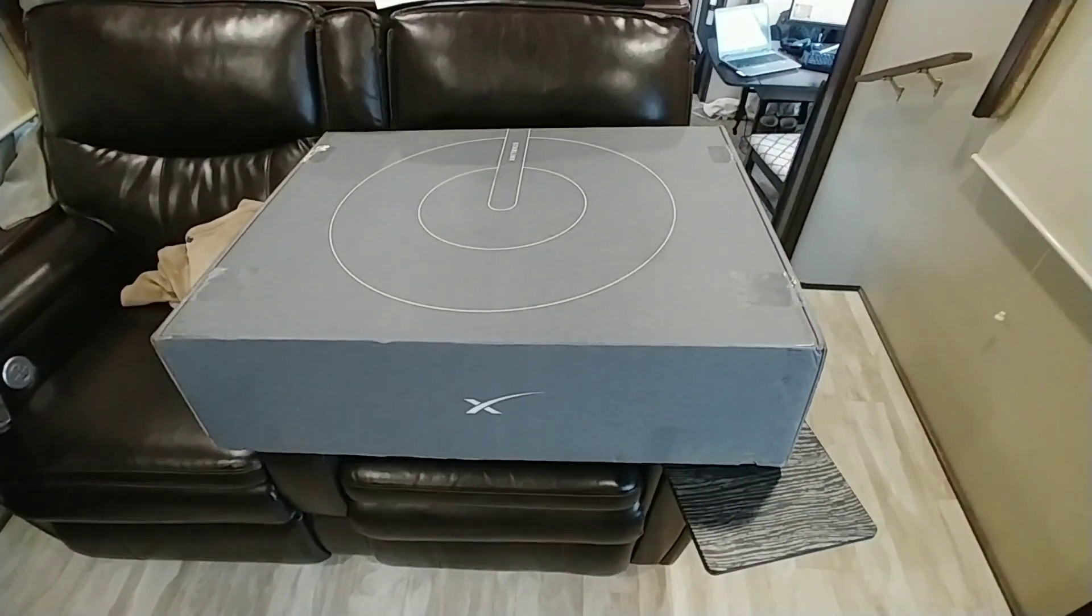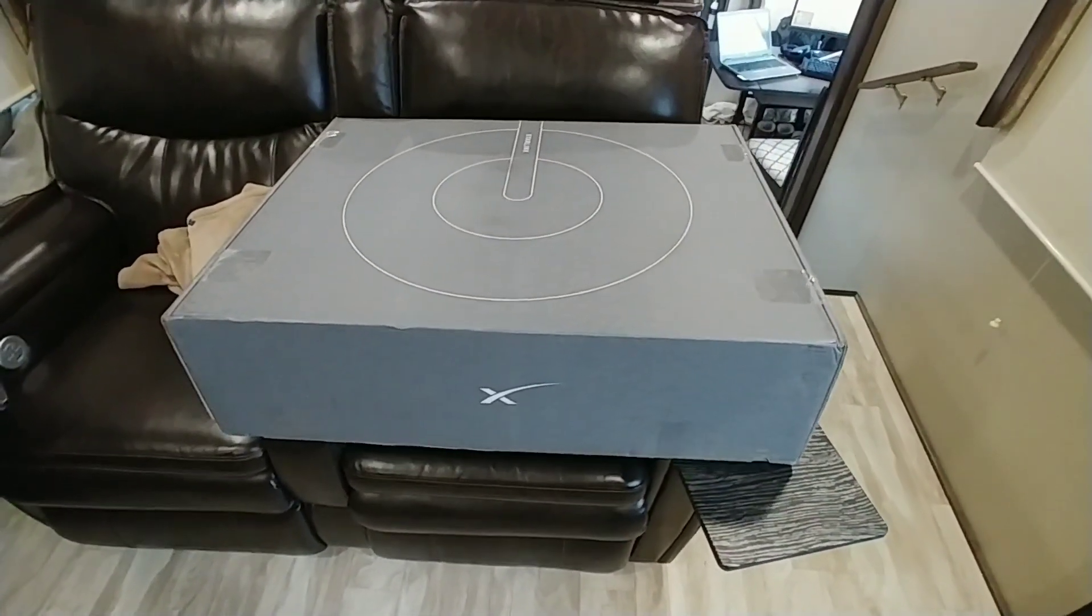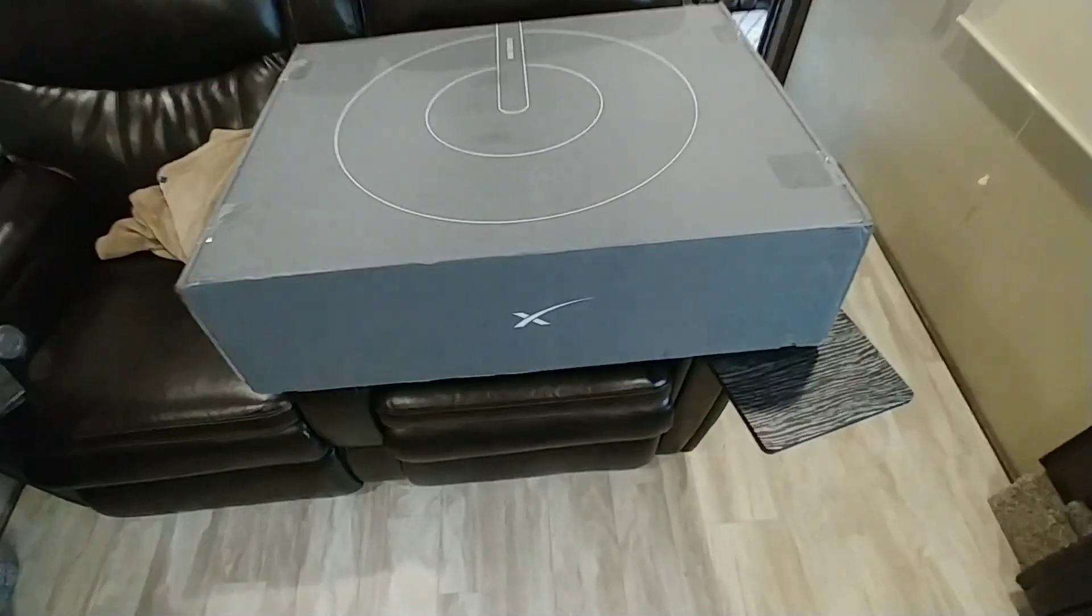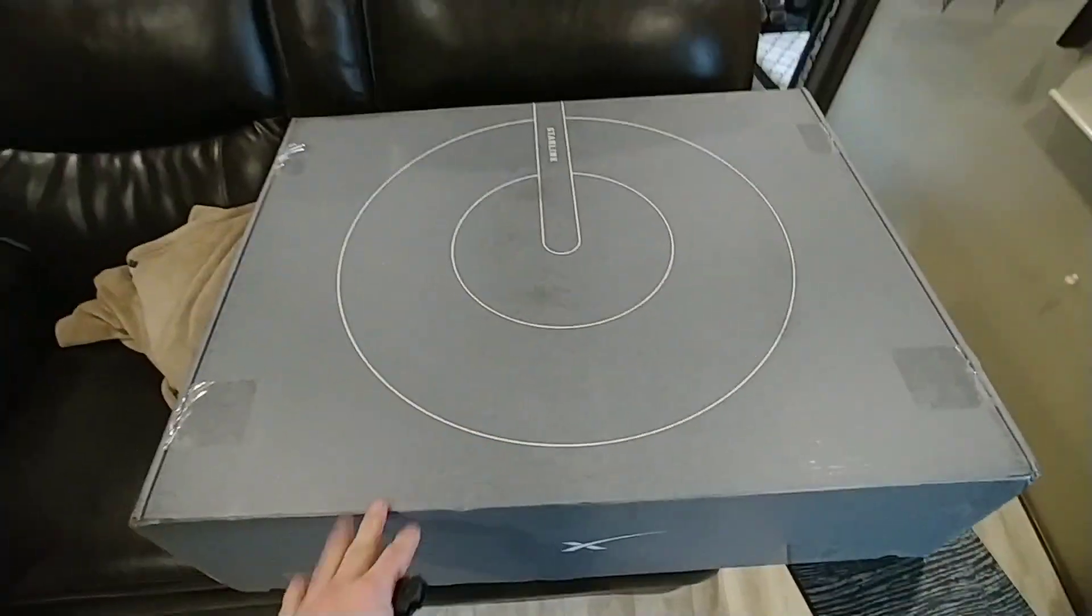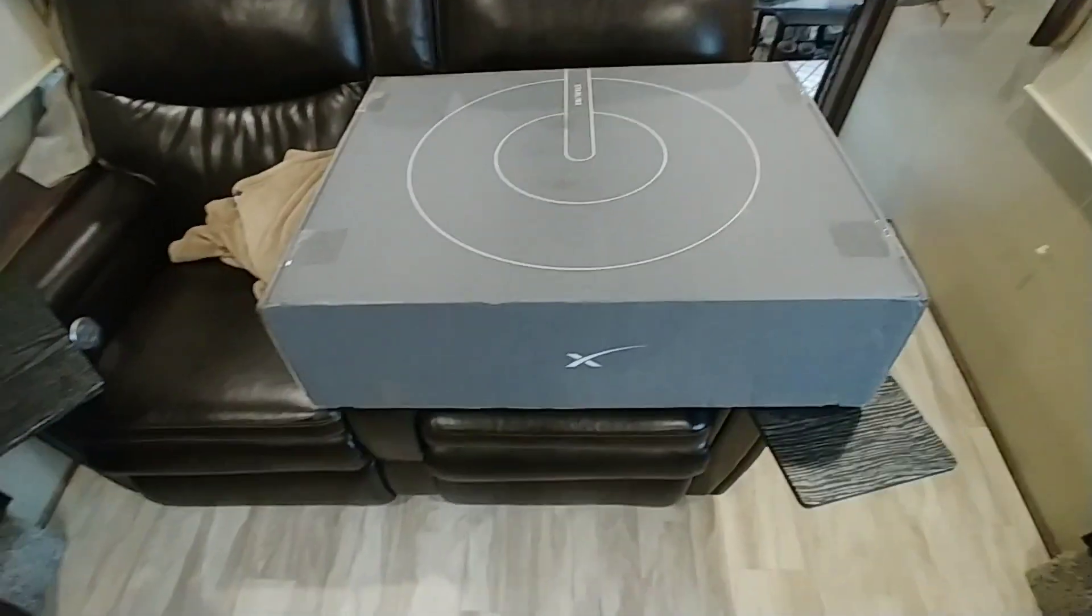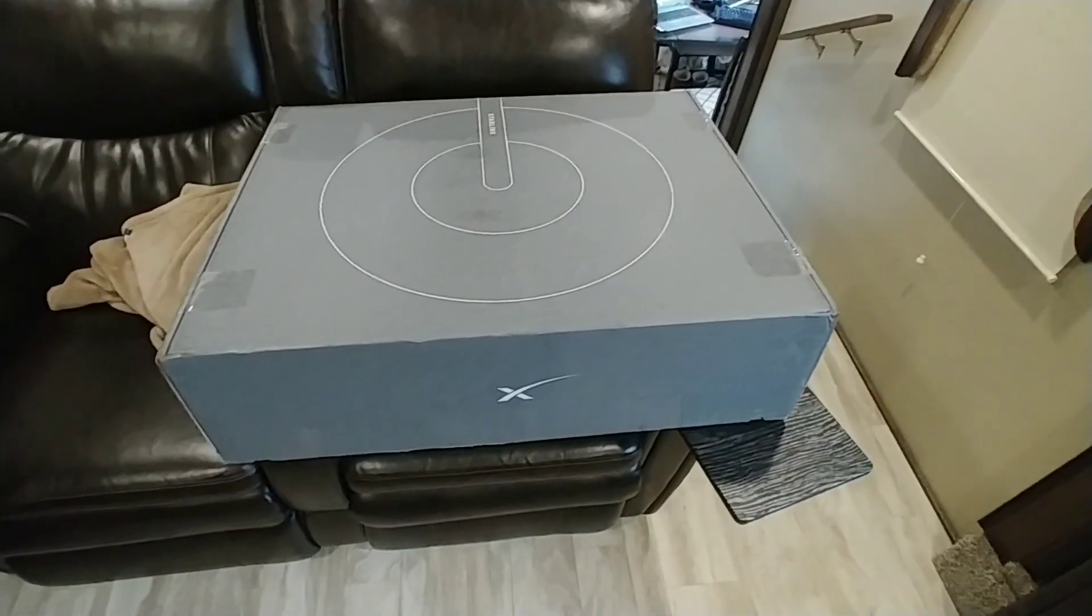Alright, so my Starlink just arrived and it is massive. This is a much bigger box than I thought it was going to be. It looks like a full satellite dish in here. I was kind of envisioning something small.